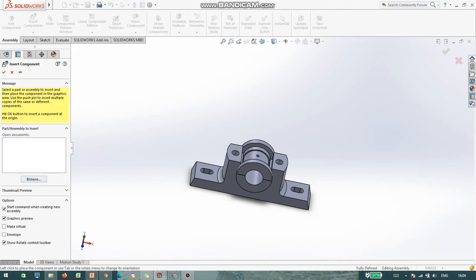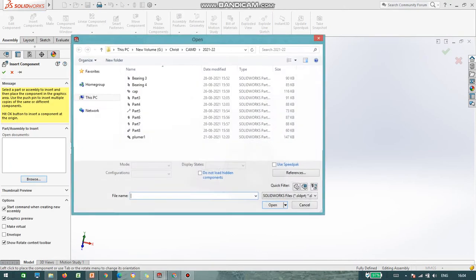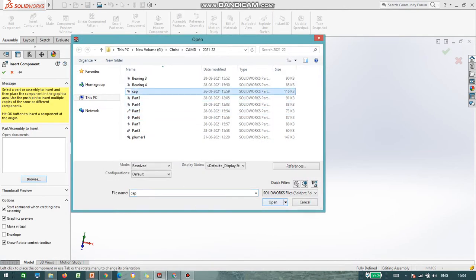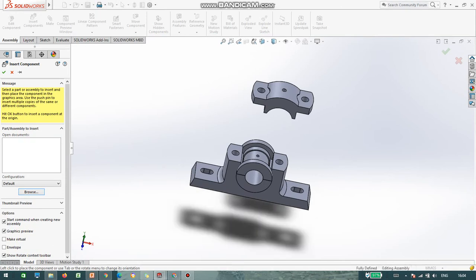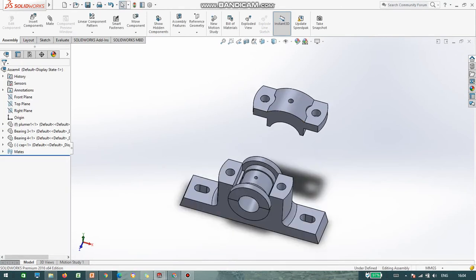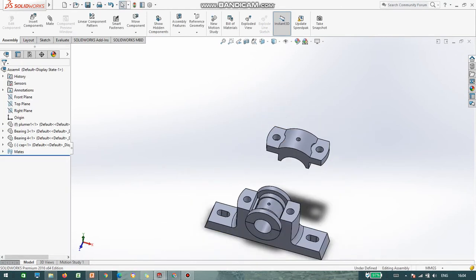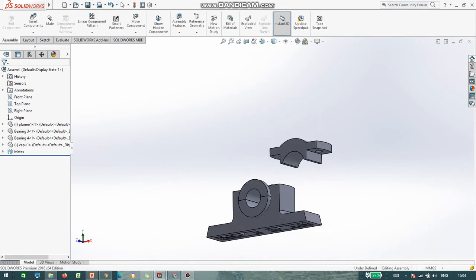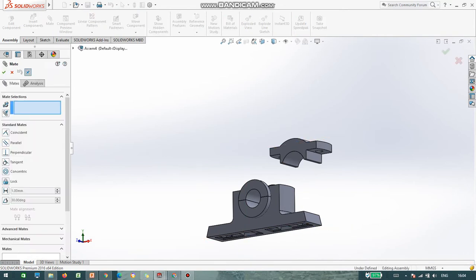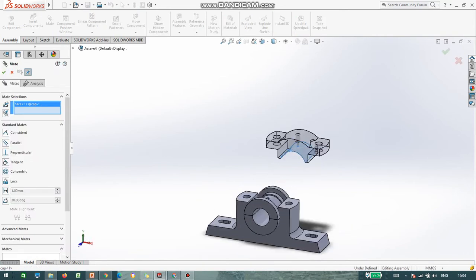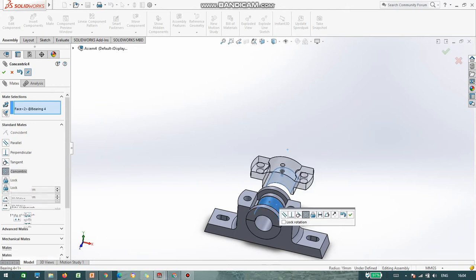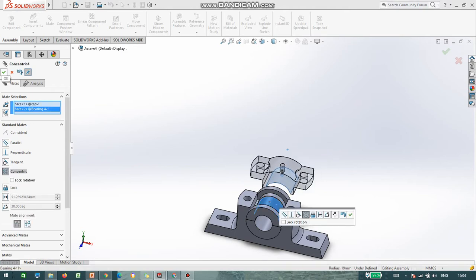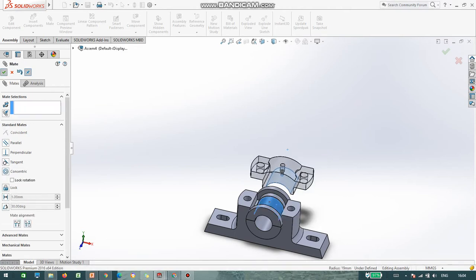Insert. Now I am inserting part number 2, that is the Cap. I will select the circular faces. Go to Mate Fit, click on the circular face — it is Concentric. Say OK.